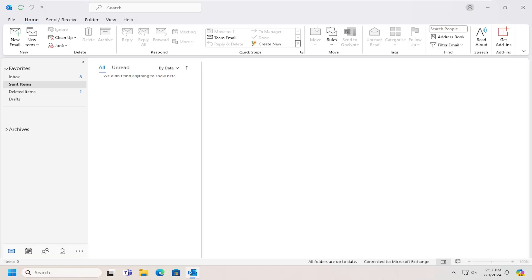Without further ado, let's go ahead and jump right into it. All you have to do is open up Outlook, whether it's through Microsoft 365 or the desktop app, it doesn't really matter.